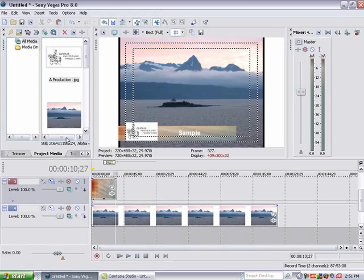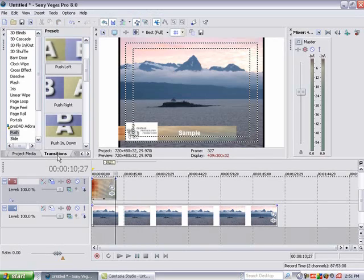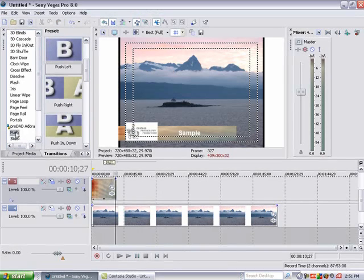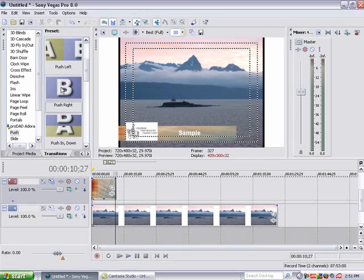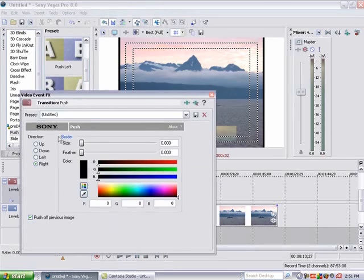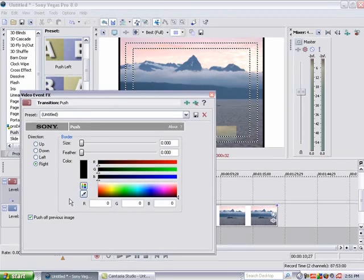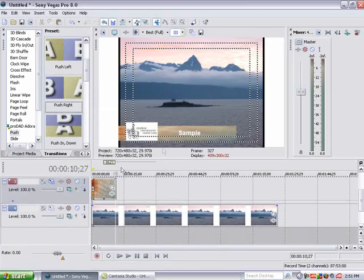So to do that I am going to go up here to transitions and I am going to pick push. And I am going to push it from the right to the left. So I am just going to drop it in. For the purpose of this it probably looks fine so I am not going to mess with it too much. So I am going to say ok.